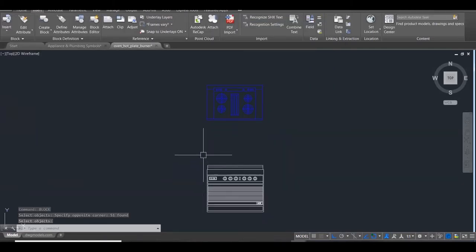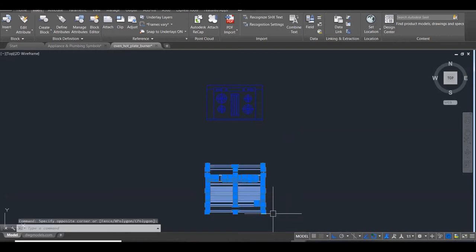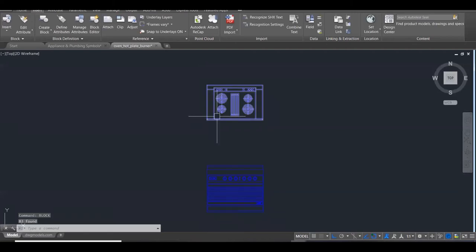Let's do the same thing for the cooker elevation. I'm going to select first, then go into the block menu. BL, Enter. It's already selected so it's in there as a thumbnail. All I have to do now is call this cooker elevation - let's call it elevation 4.2. And then hit OK. So that's my cooker.